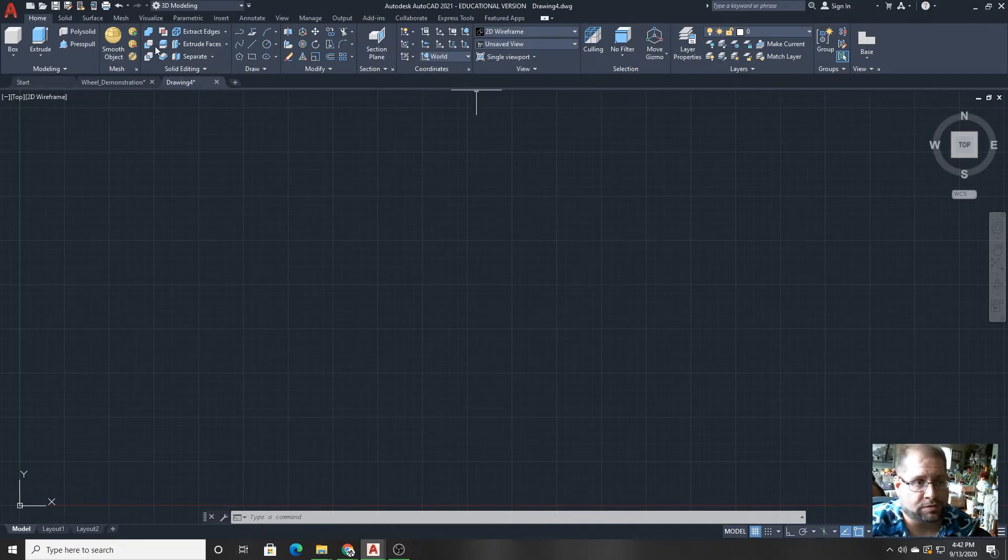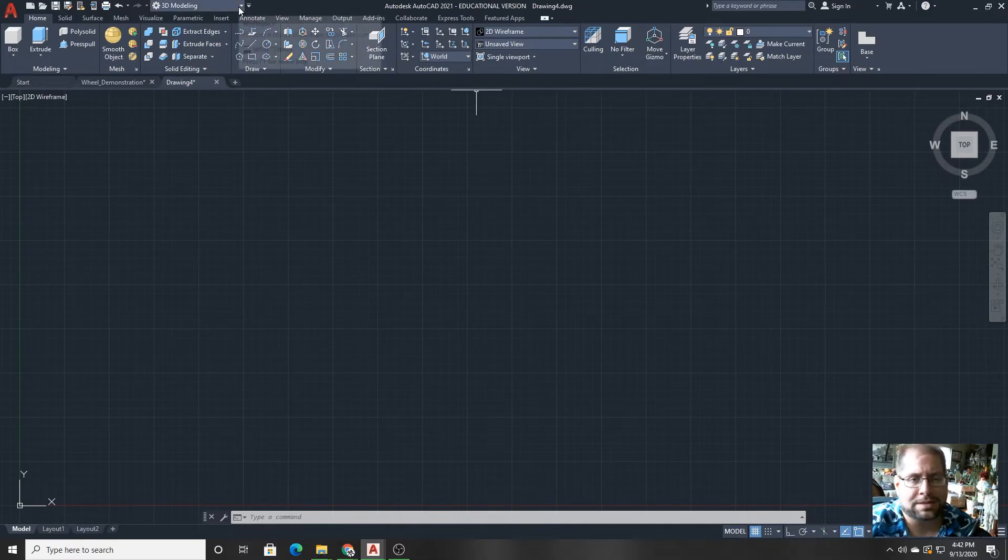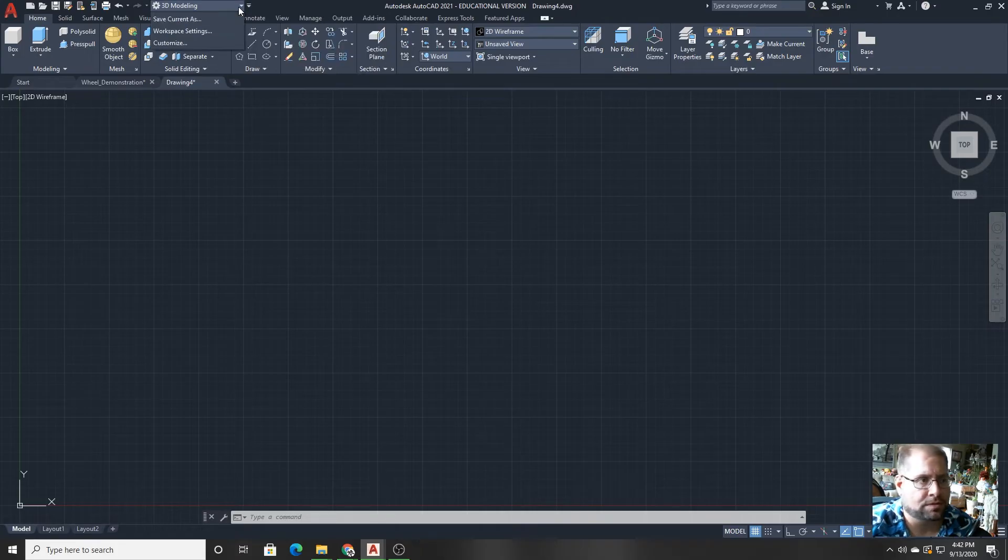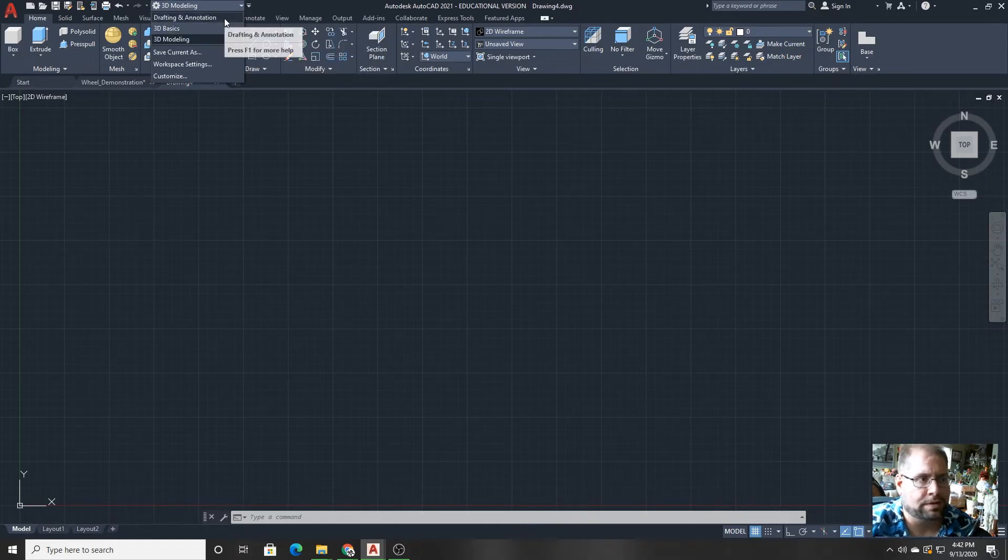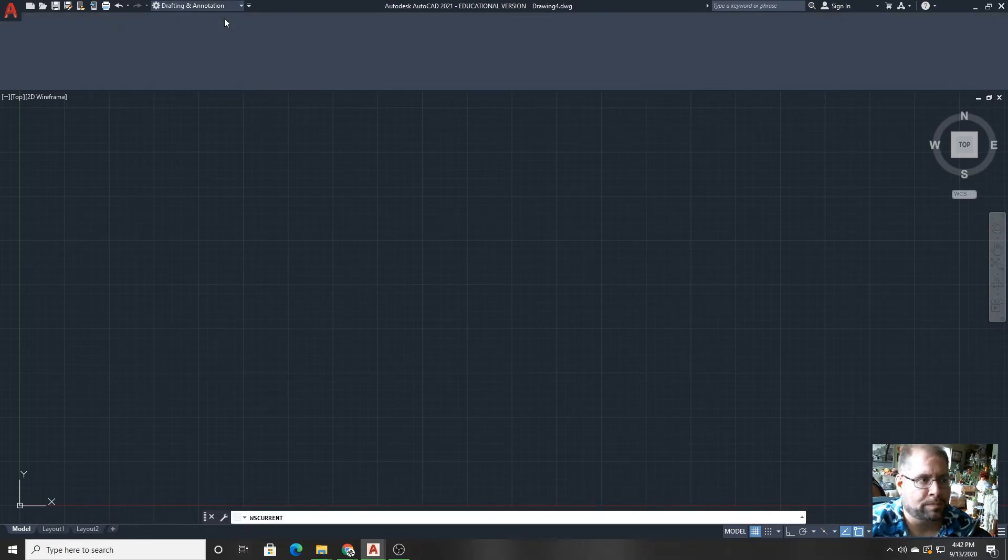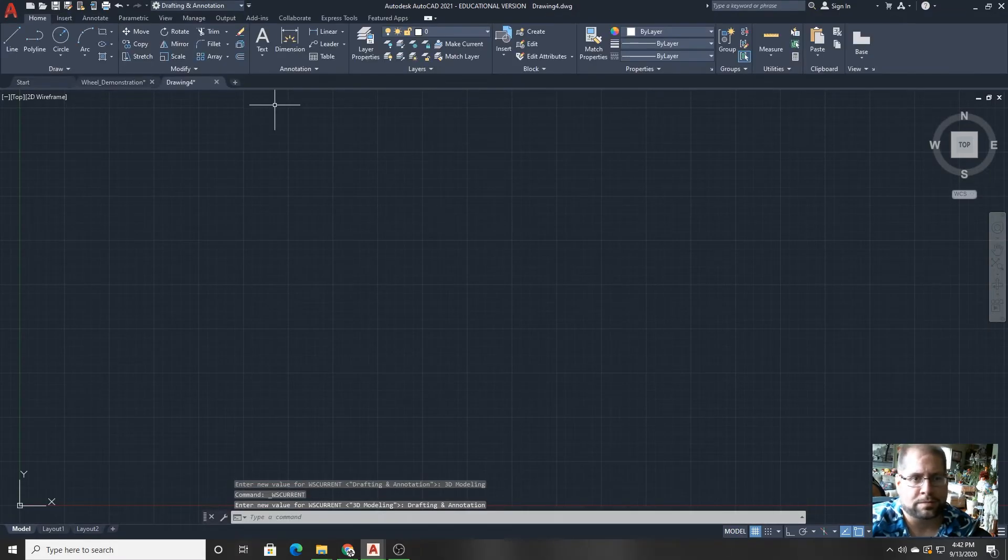So there's a lot of depth to the stuff that's going on on the top of the screen. I'll flip back into the drafting mode.